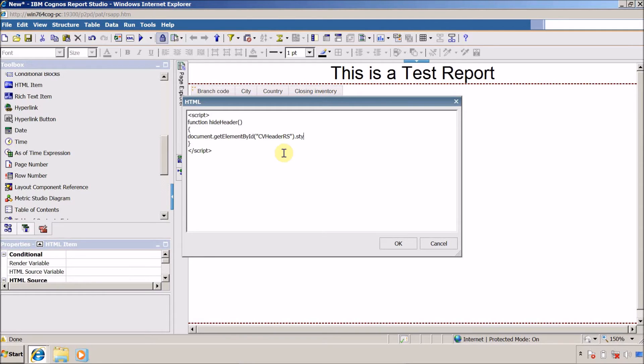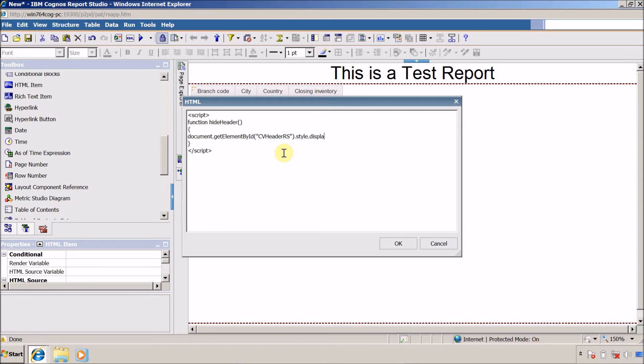So this is my style and we need to change the display for this. I am going to use display equals to none. That's it. Now it's time to call this JavaScript function.